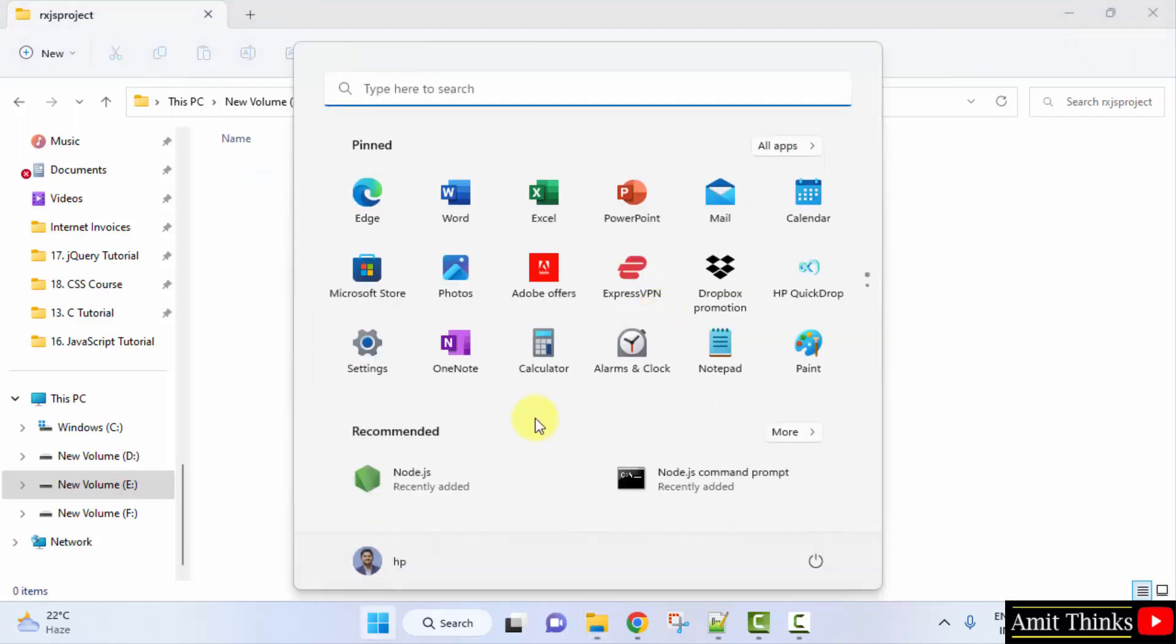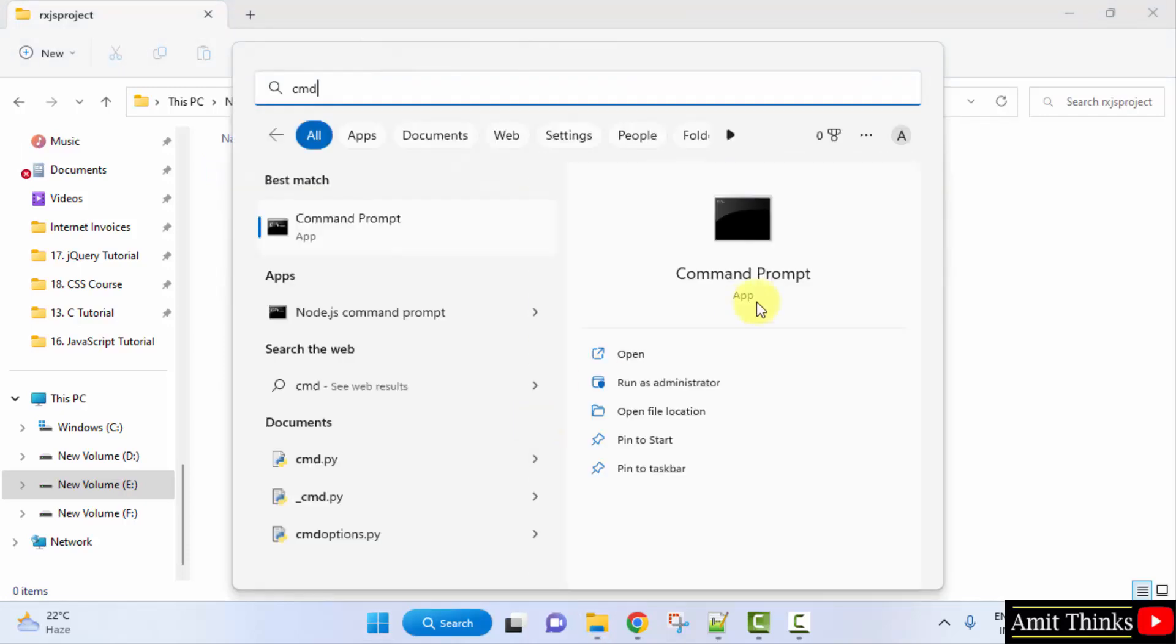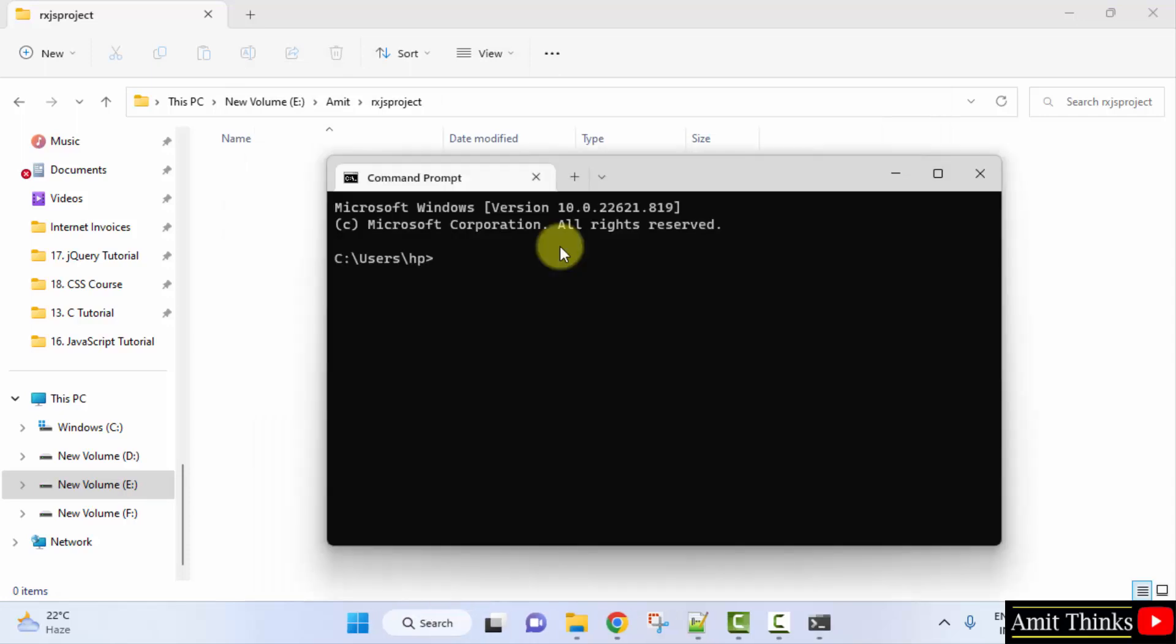Now go to start, type cmd, click on open to open the command prompt. Now you can see C drive is visible. We need to reach the E drive. So I will type e colon, press enter. We have reached the E drive.